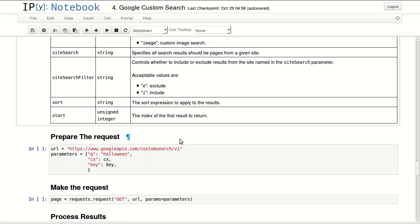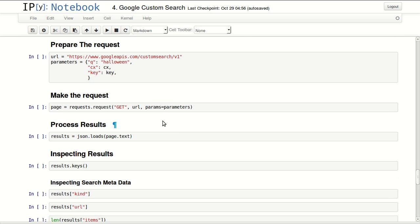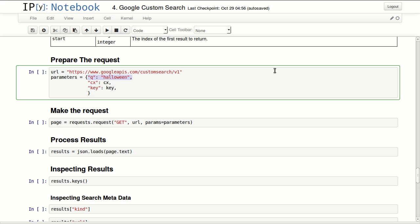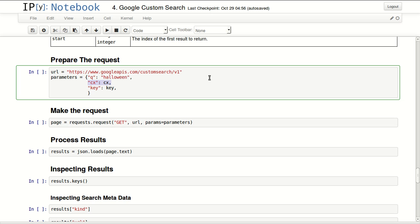So let's see that in action. We'll prepare our request. And here I'm passing the URL for this API and I'm passing three parameters only. I'm looking for Halloween since Halloween is near. I'm adding CX which is my custom search ID, and my key, my Google API key.